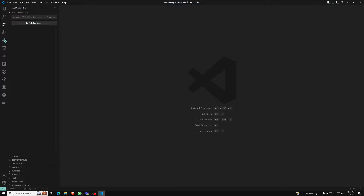In addition to default directives, Vue also allows us to register our own custom directives. We have already introduced two forms of code reuse: components and composables. Components are the main building blocks, while composables are focused on stateful logic. Custom directives, on the other hand, are mainly intended for reusing logic that involves low-level DOM access on plain elements.